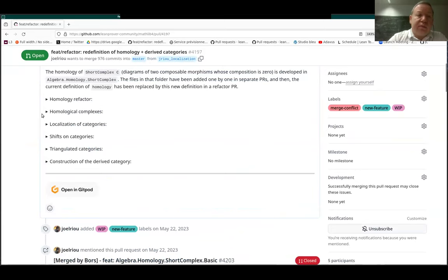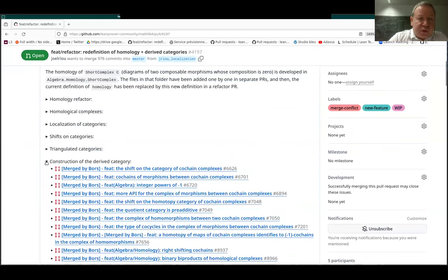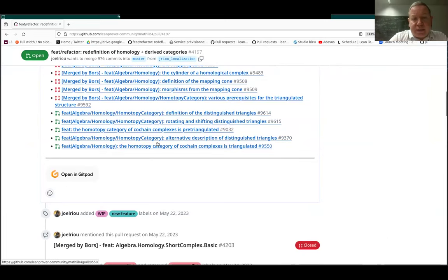So that we can get more applications. Currently I am focusing on the construction of the derived category. Very soon we should get at least one triangulated category we can work with, which is the homotopy category of cochain complexes. And there are some other ongoing works, but that is my main focus now.